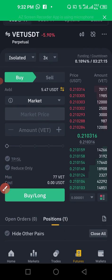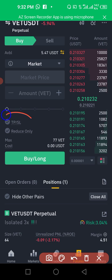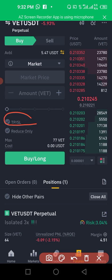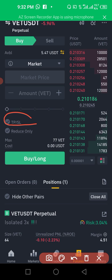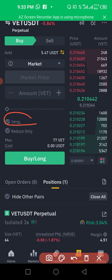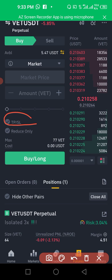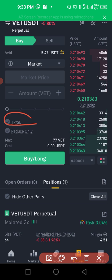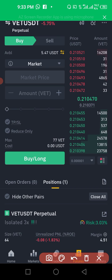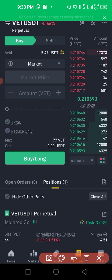Now let me show you another part: take profit and stop loss. Take profit simply means taking profit when you have made some profits. Stop loss stops you from having huge losses — not that you won't have a loss, you'll only have a little loss.